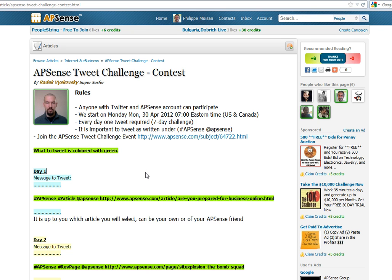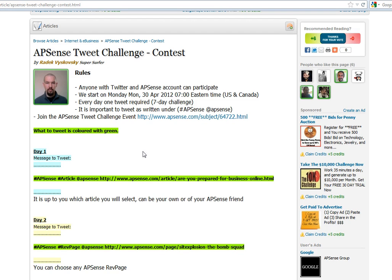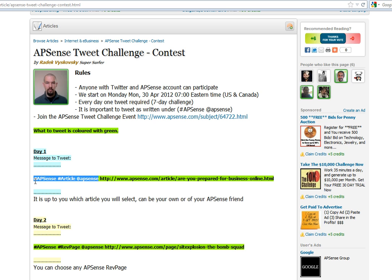It asks us from one day to another to find things and to post, to tweet these things. He gives an example but you don't have to choose the example that he gives in his article. What you have to do, let's say for day one, you would copy this part here because that's what he asks for about an article.